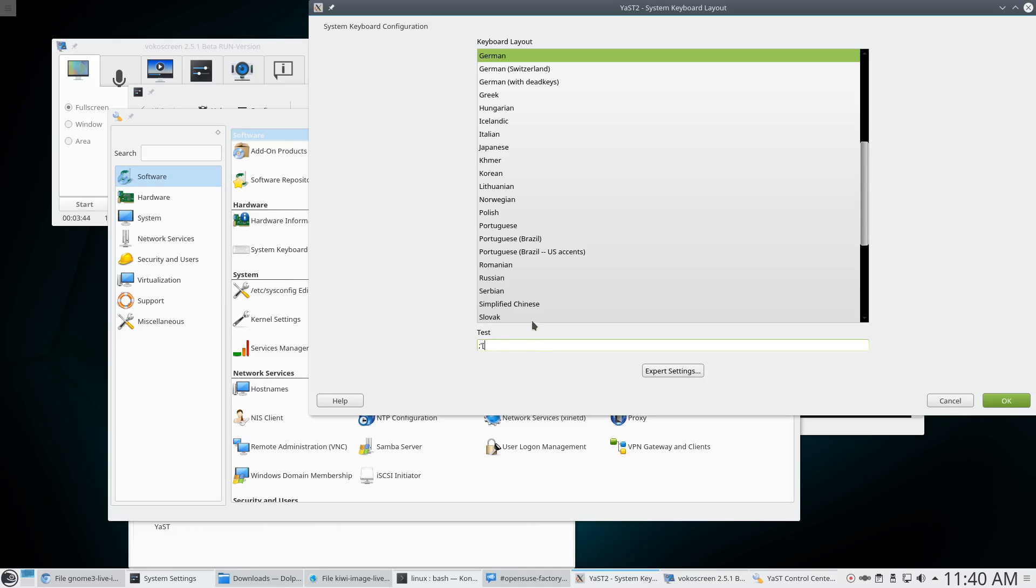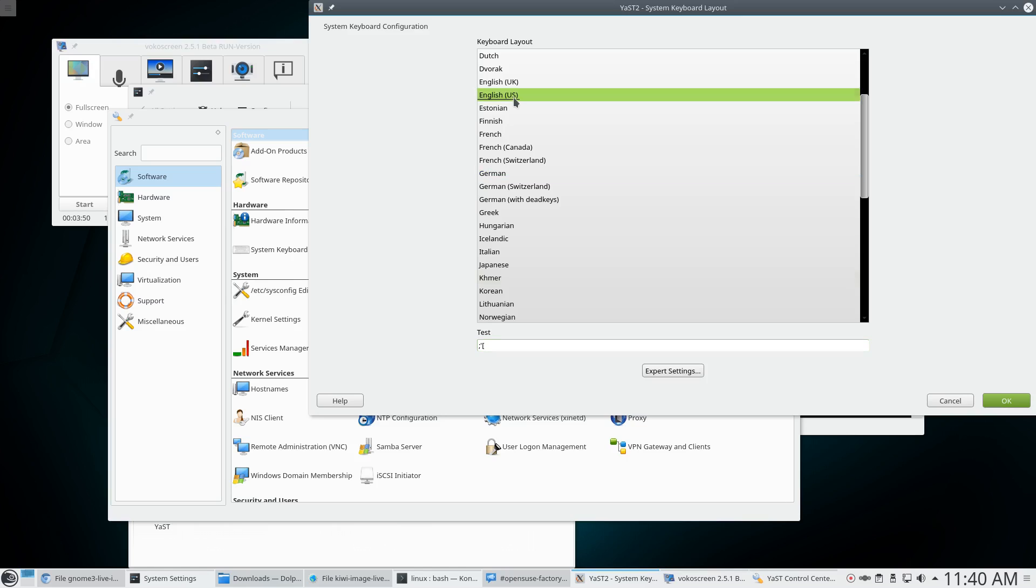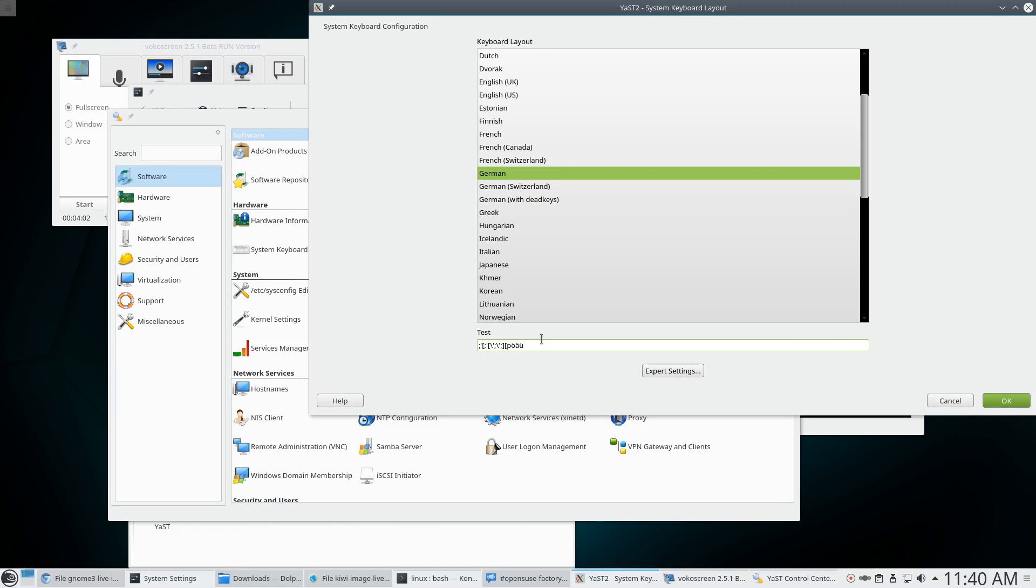Well, maybe I need to switch to English again, see whether it makes any difference. English, English US for example. No, exactly same. I don't see any difference. Now let's go back to German again. Ah, now it starts working here. Interesting.